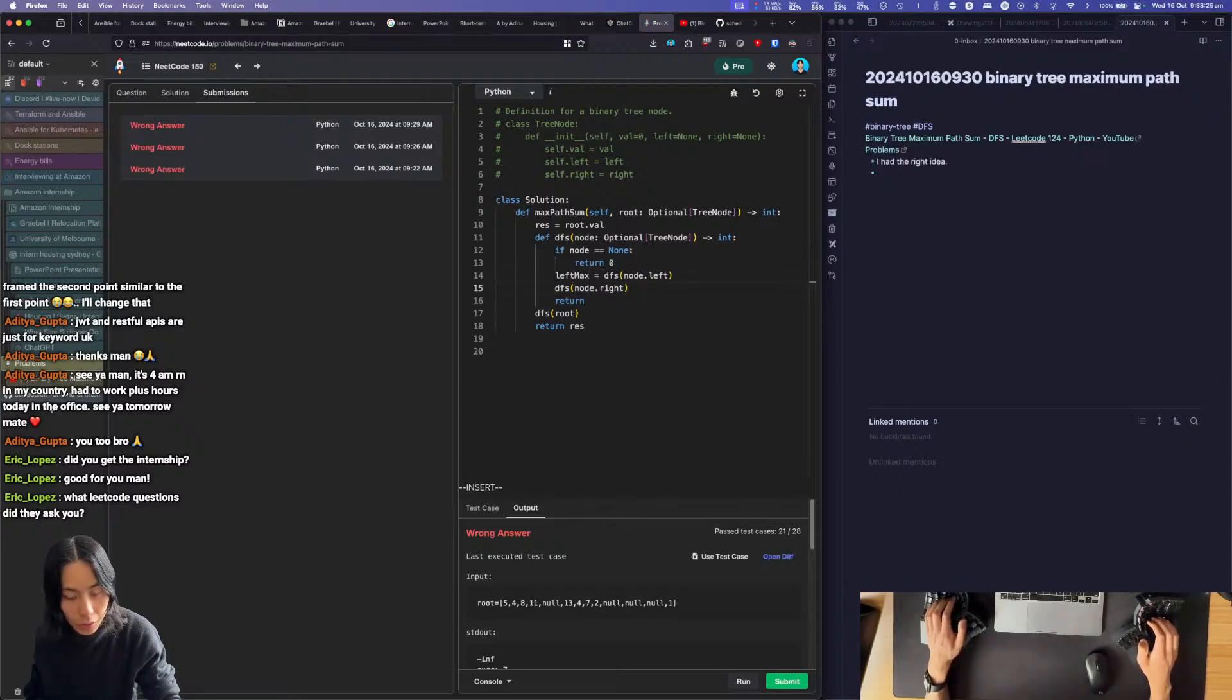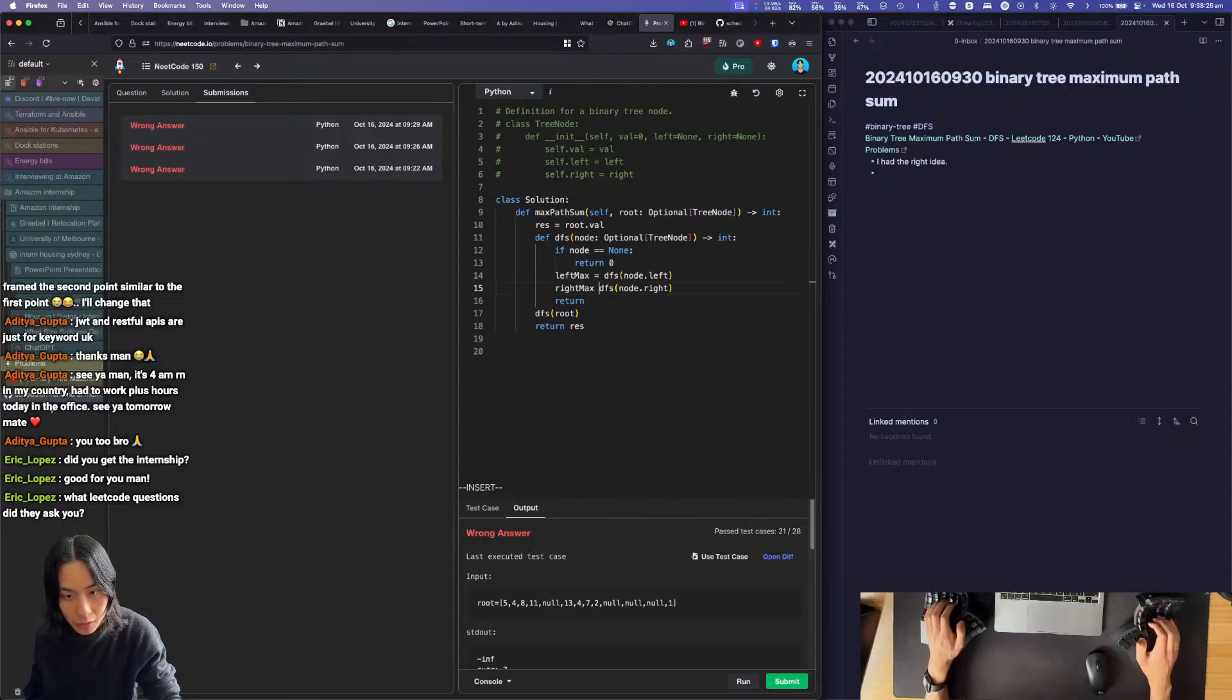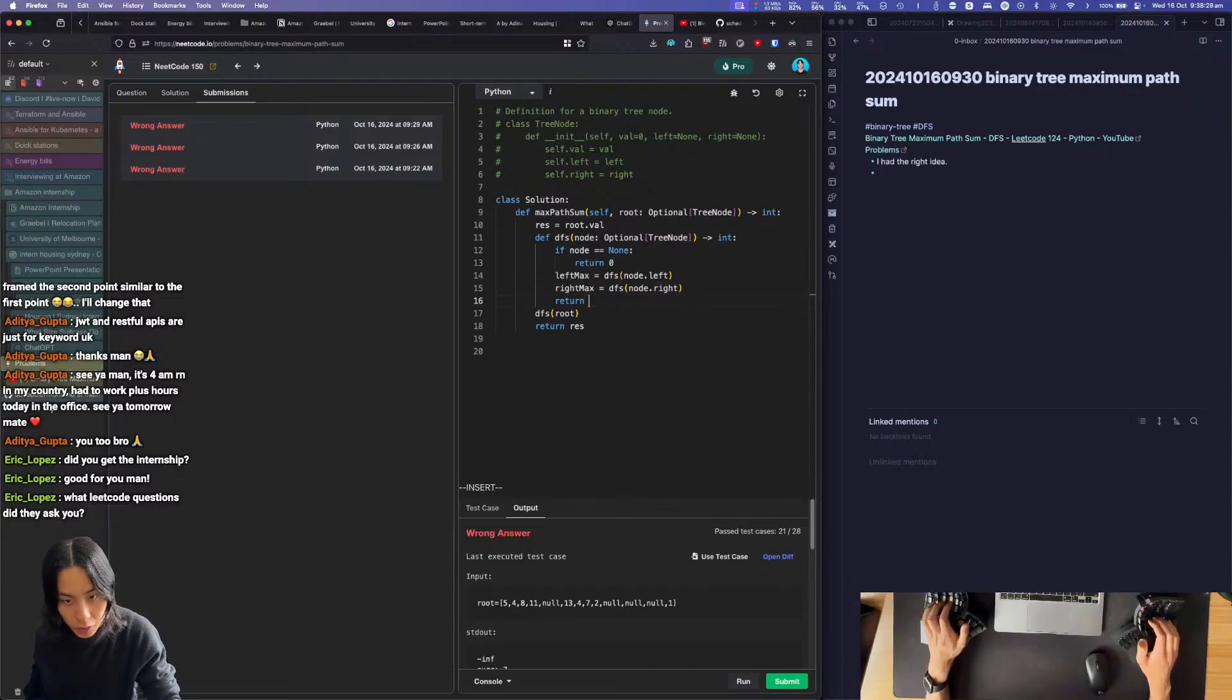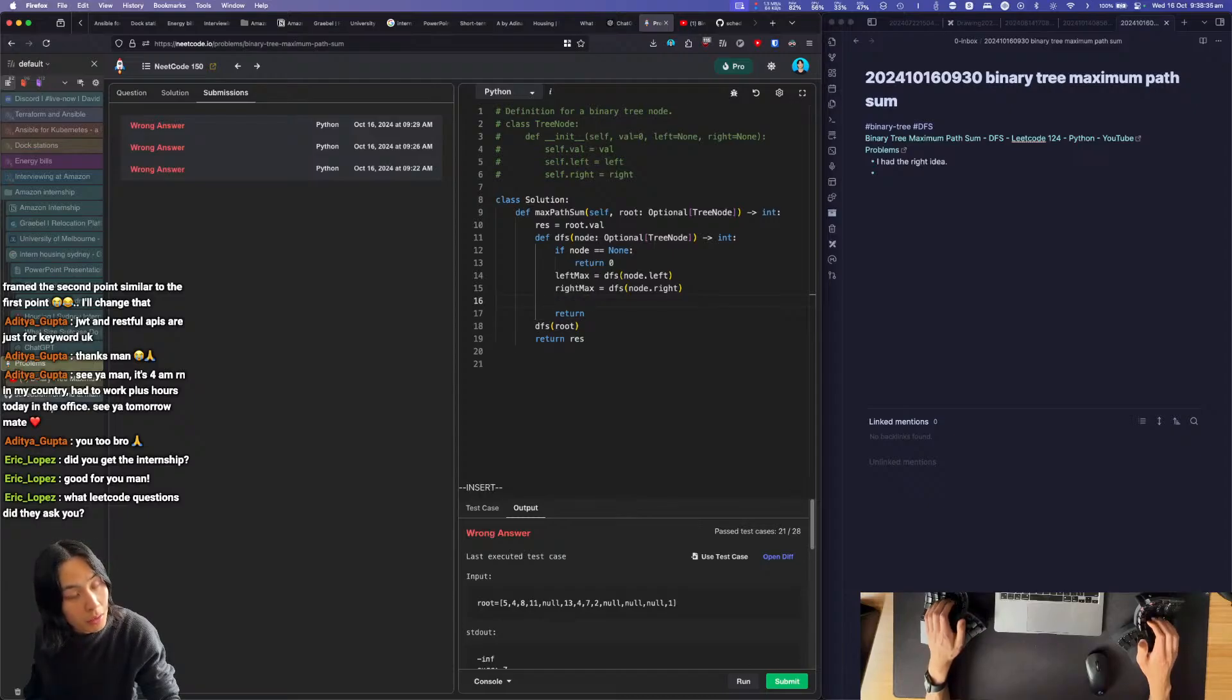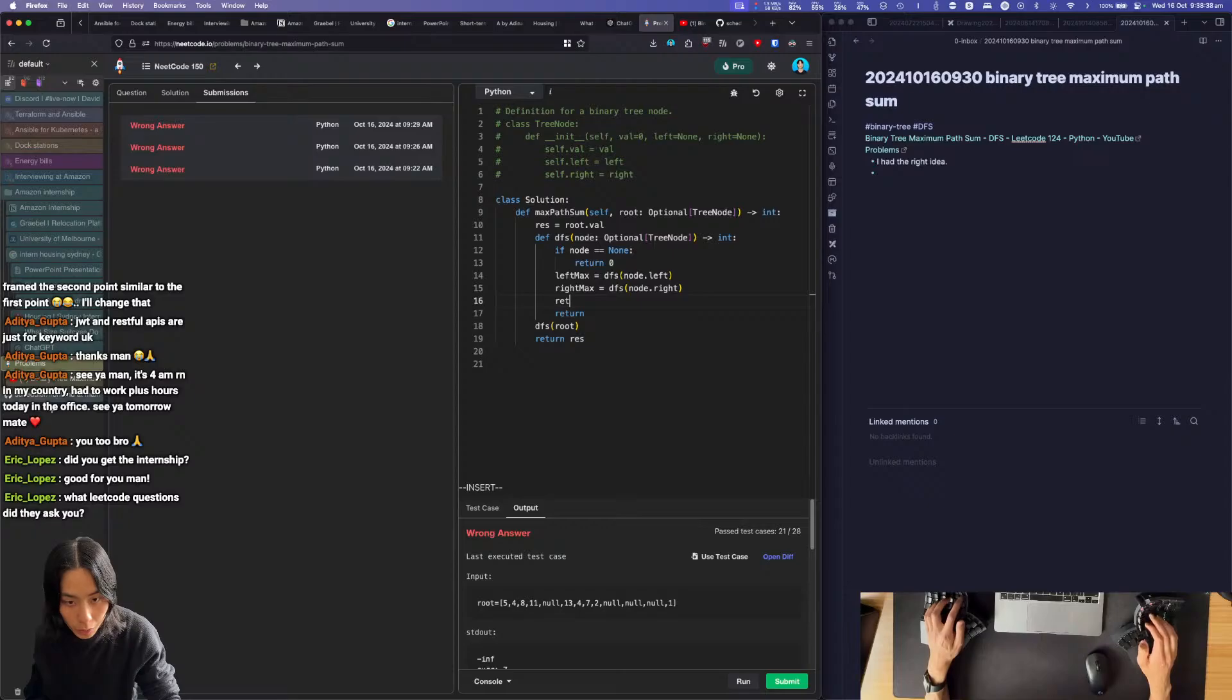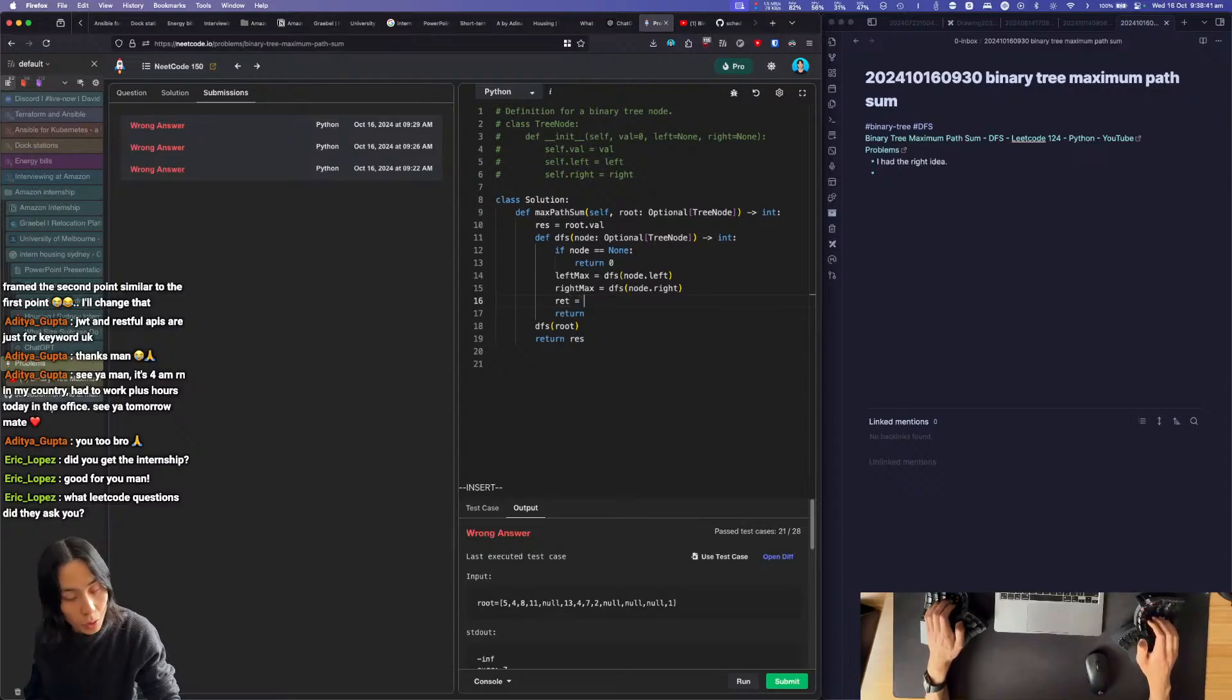And on the left side, this should return a left max, right? And this should return a right max, right? Now what does it return here? It has to return, yeah, the max of either. So return is going to be...